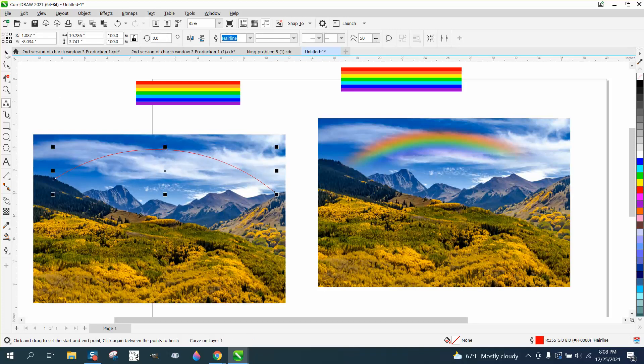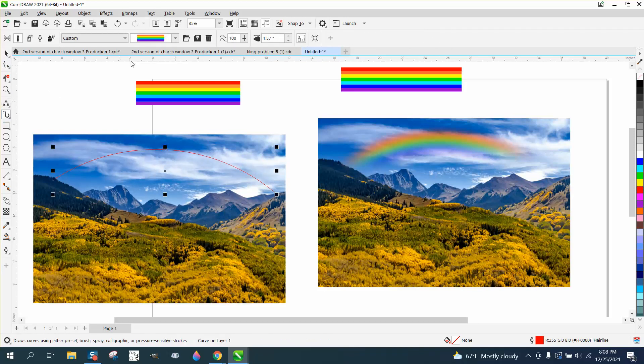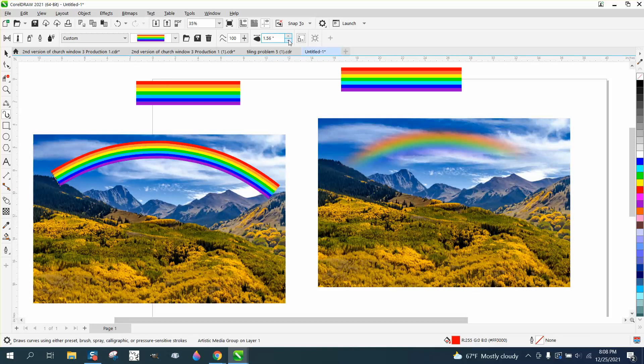And then I'm going to take the Artistic Media tool again, and I'm going to click on that, and then I need to make it a little bit narrower. That's pretty good.